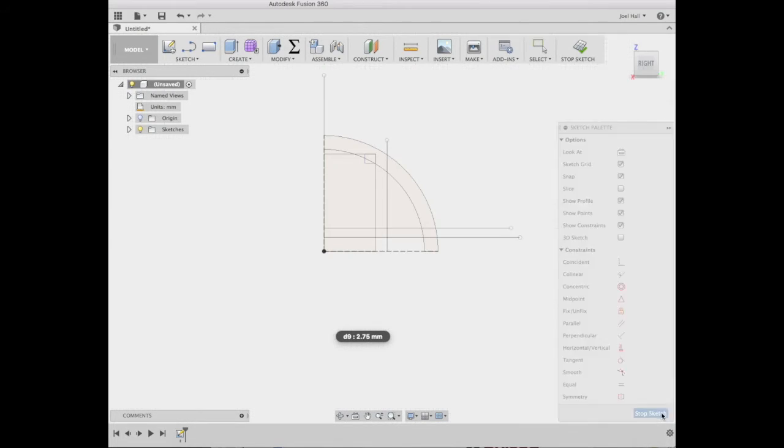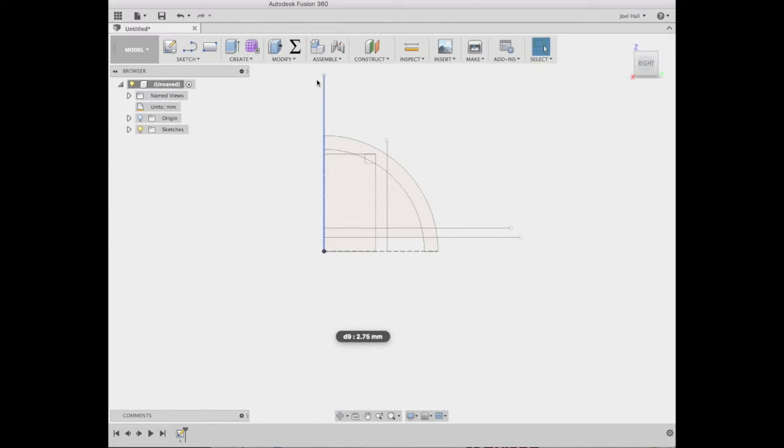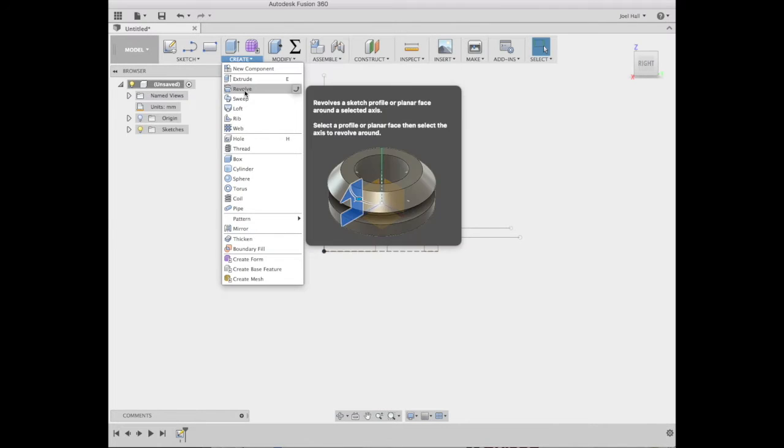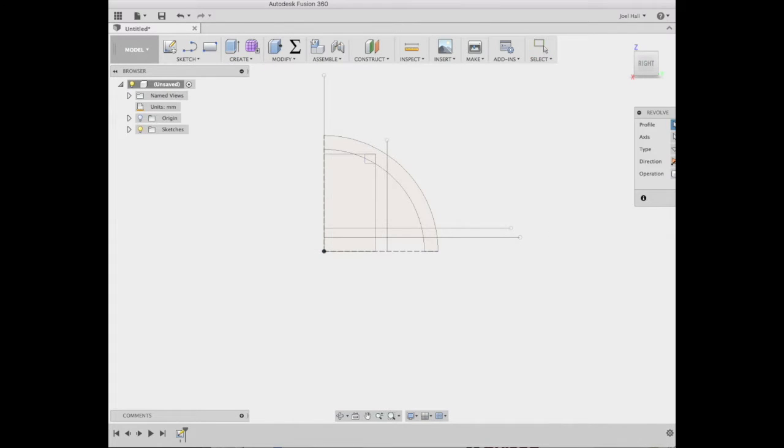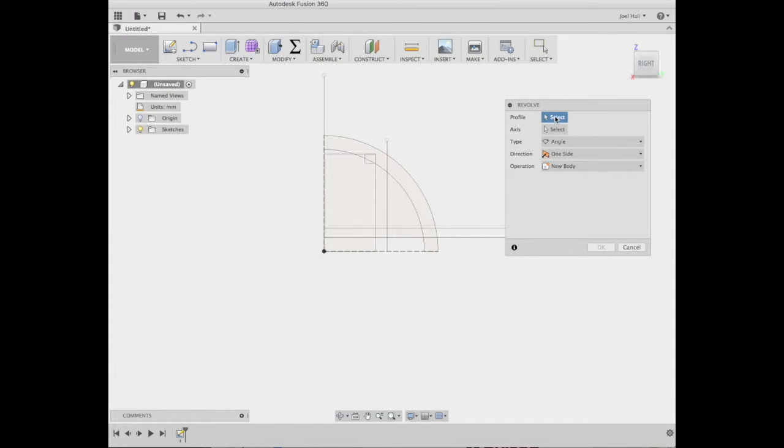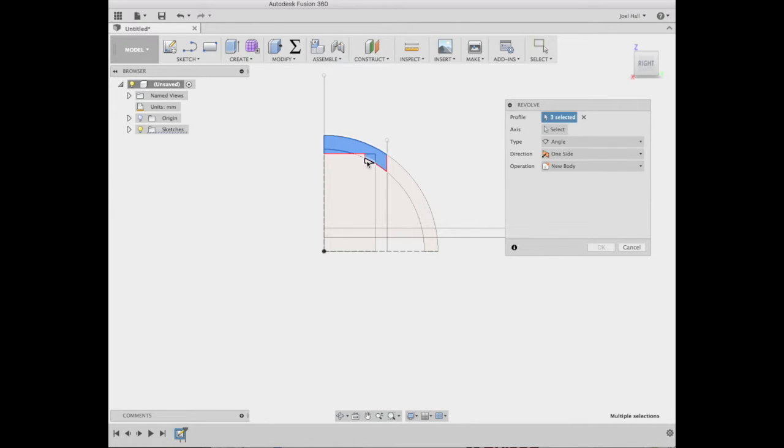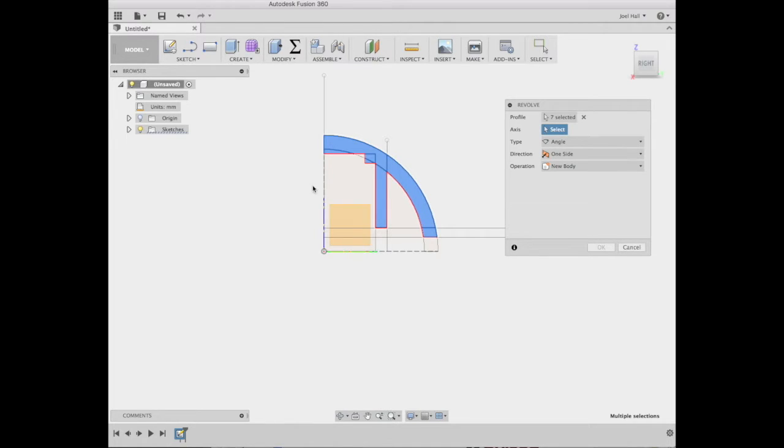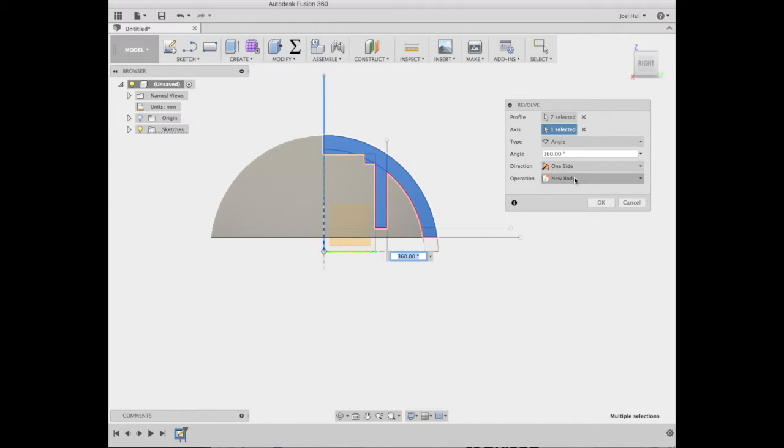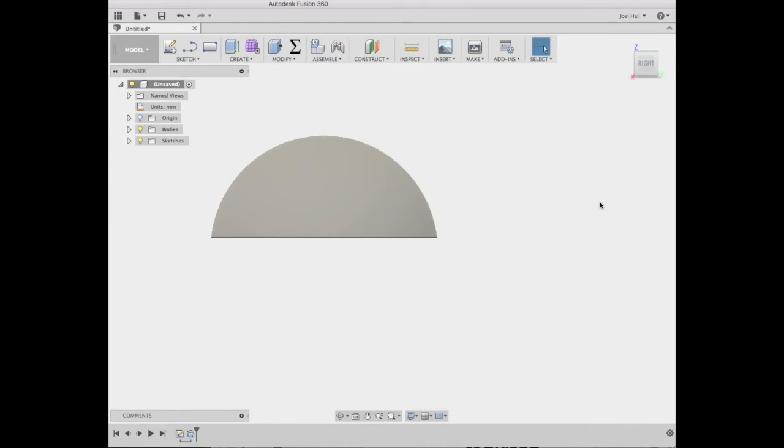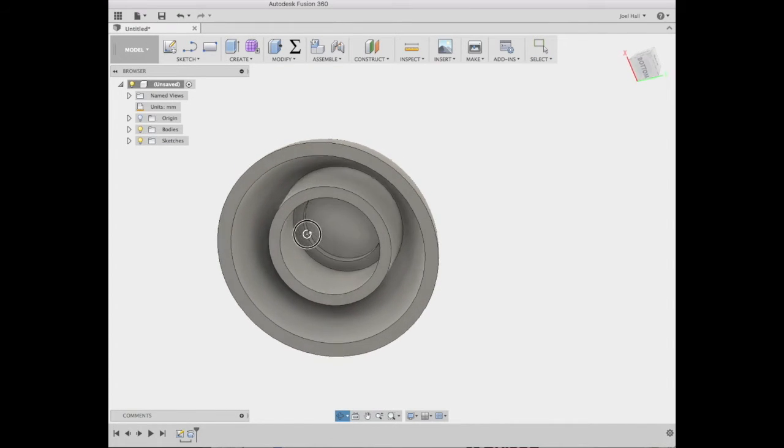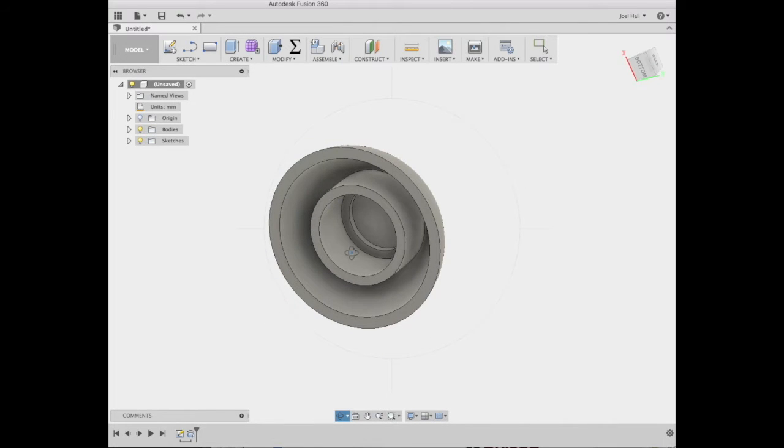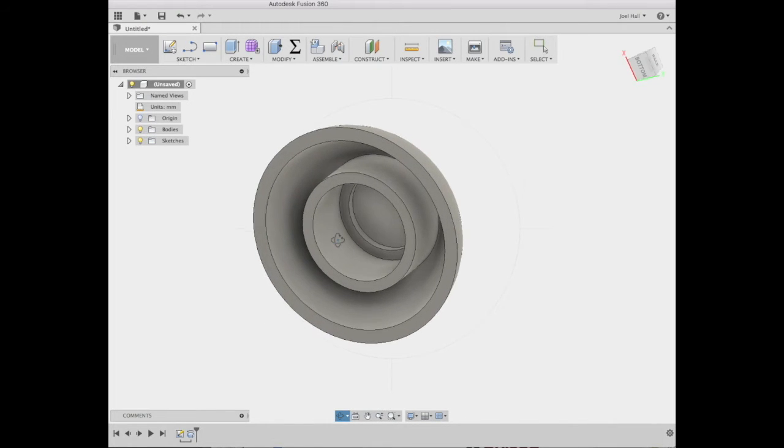So now I'm going to stop sketch. I'm going to go up to create, revolve, and I can select a profile. I want all of those pieces. And this is of course dependent on what has to fit in there. The axis, I'm going to just choose this, which is why we drew that line there. Set to 360, new body, we say okay. Now let's rotate this and we've got that shape, which will center that a little better.